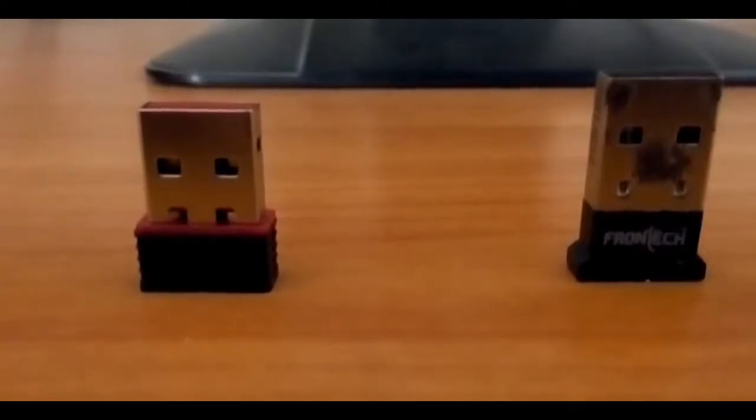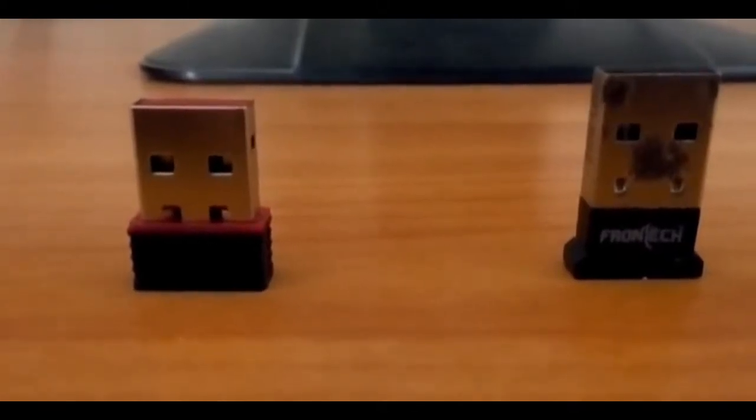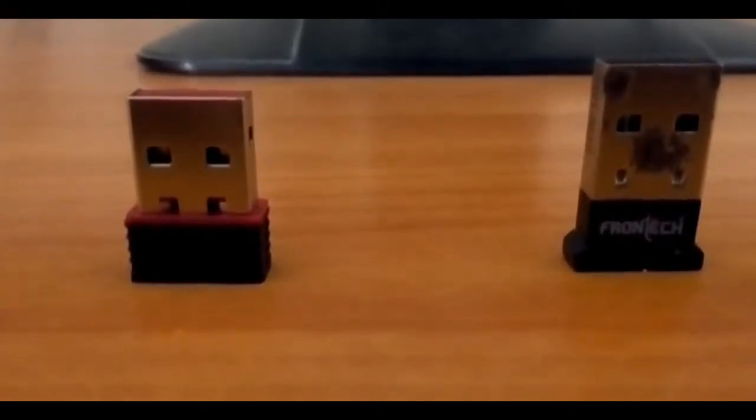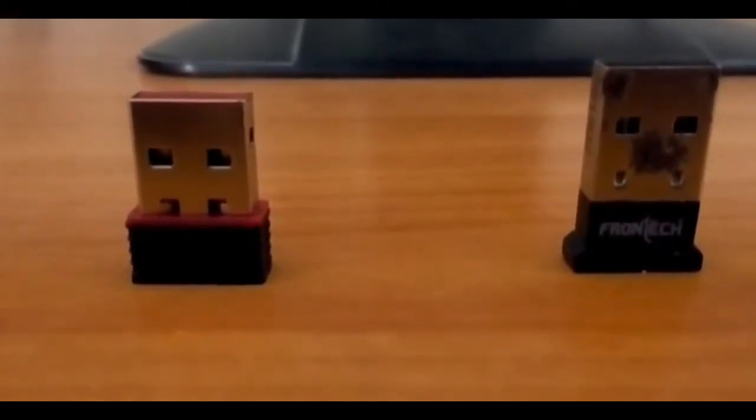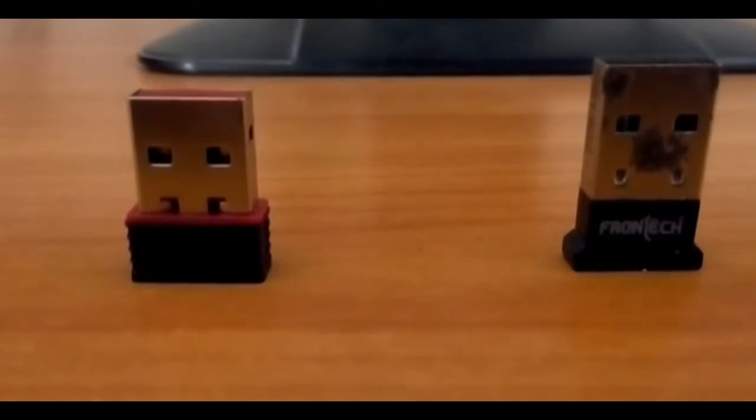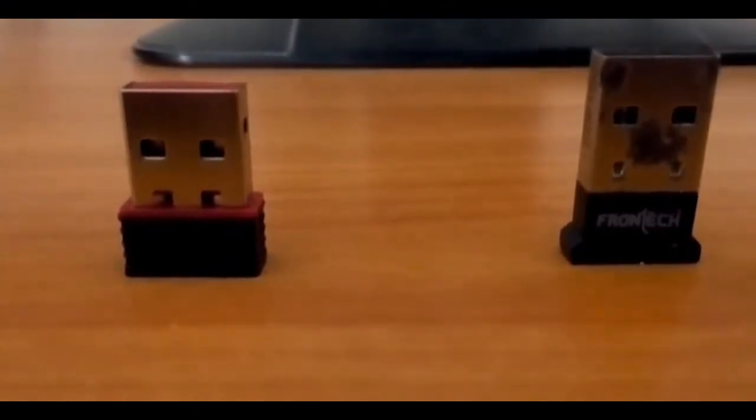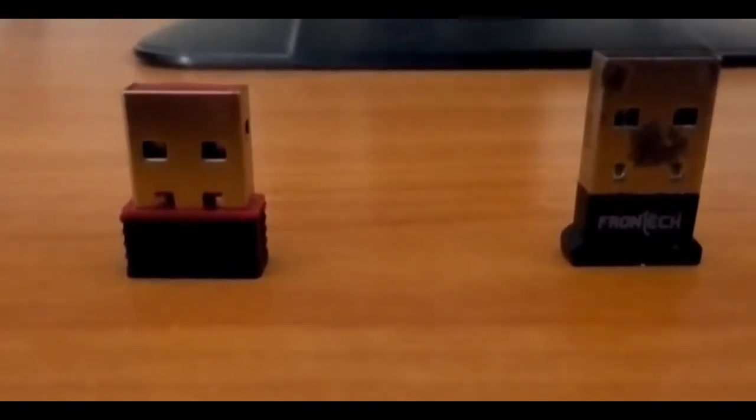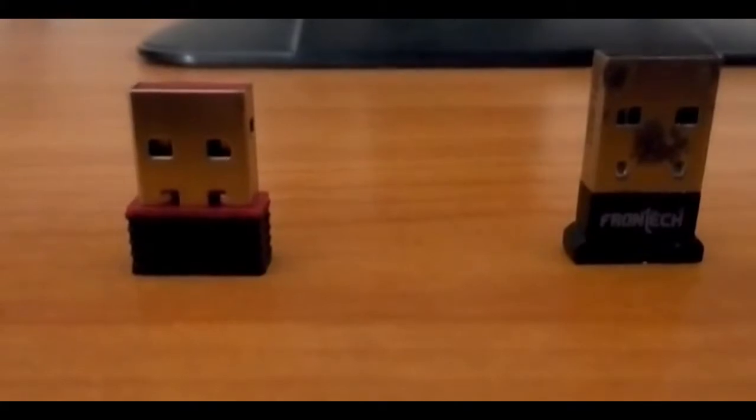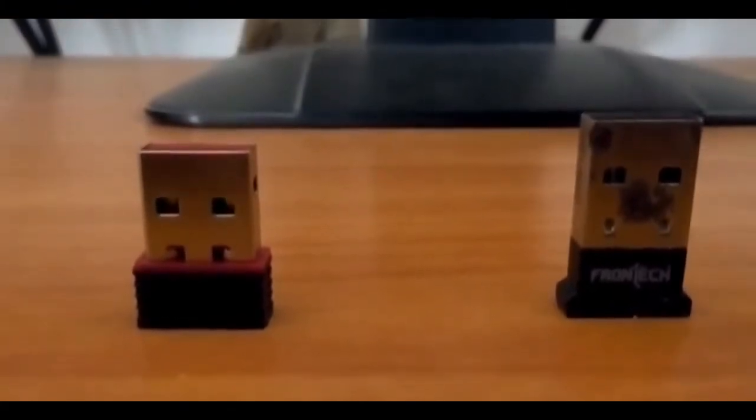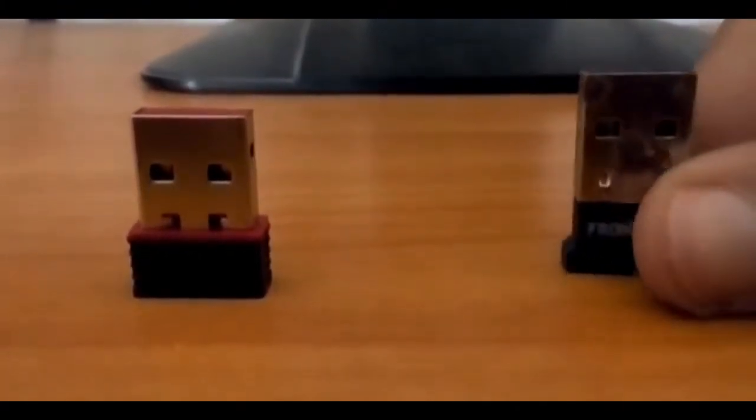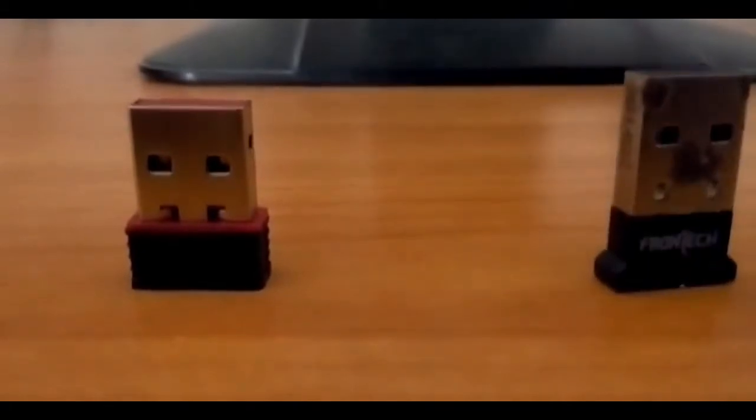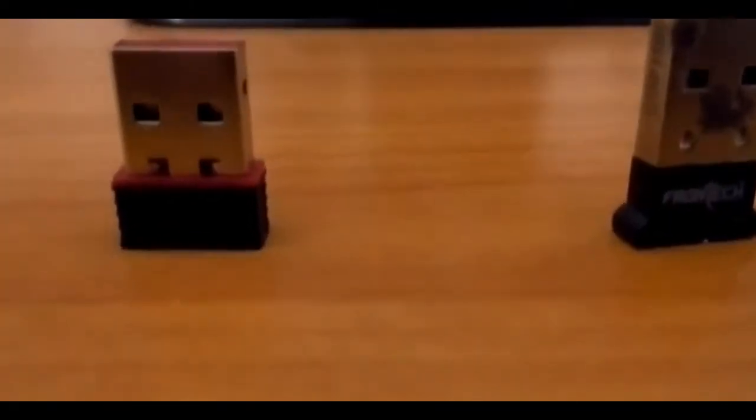Hello guys, welcome to my channel Deeps Personal Blog. In this video I'm going to show you two dongles. You can see this is a Bluetooth dongle, and on the left side of mine is the wireless dongle.